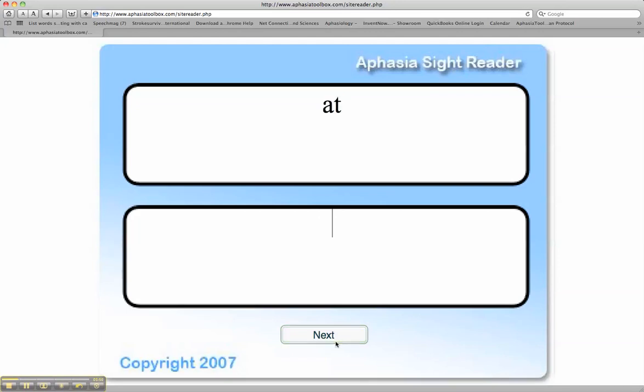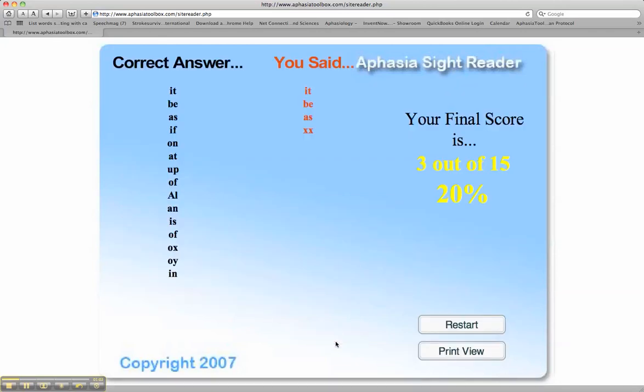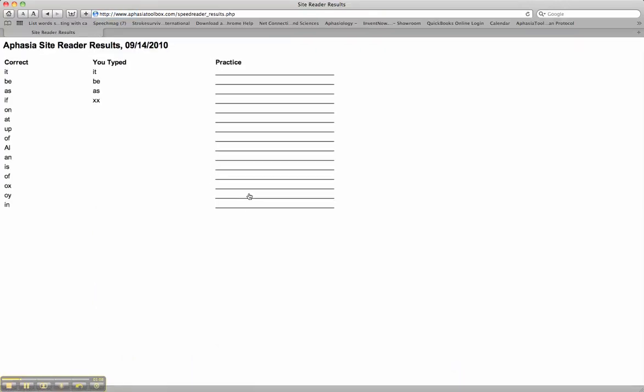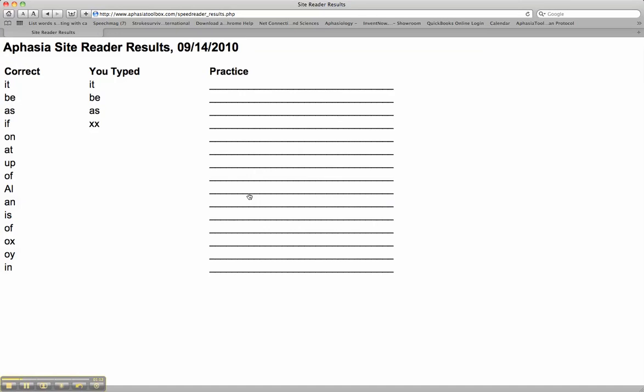At the end, on the blue summary screen, we can see a percent correct. Also, if we click on the print view, we have a more compatible print page. The client can practice handwriting these.